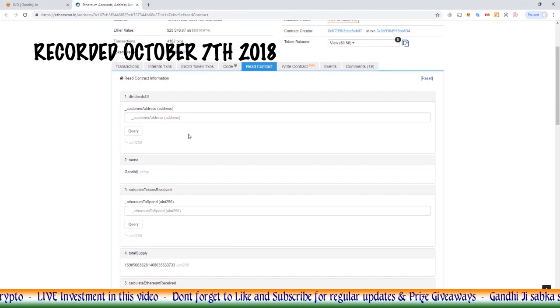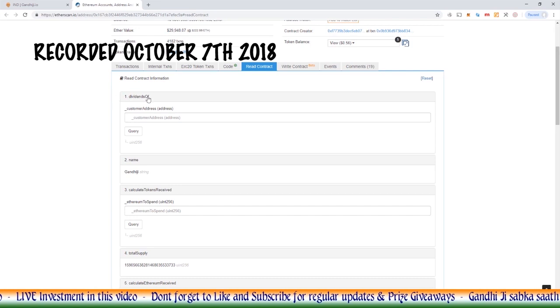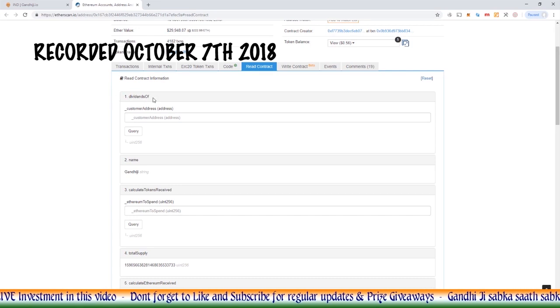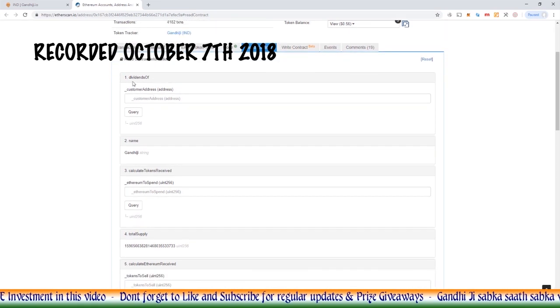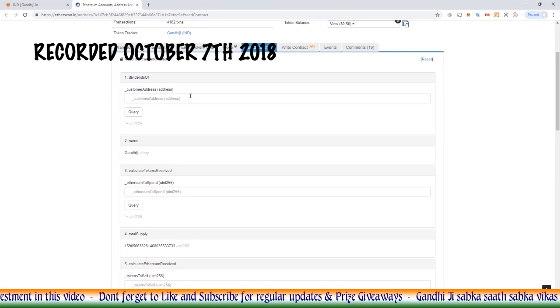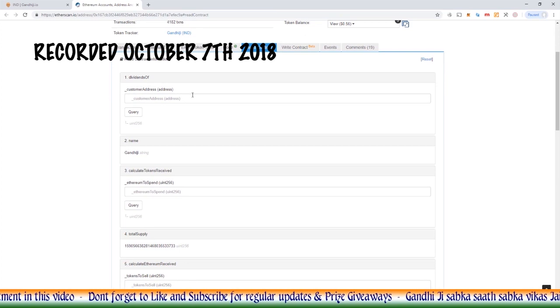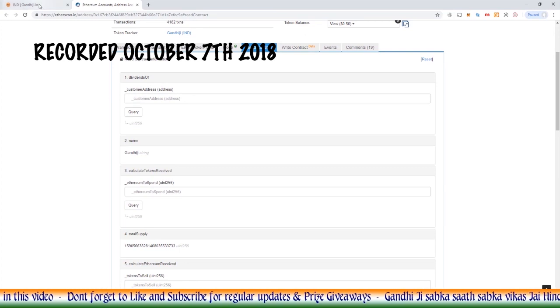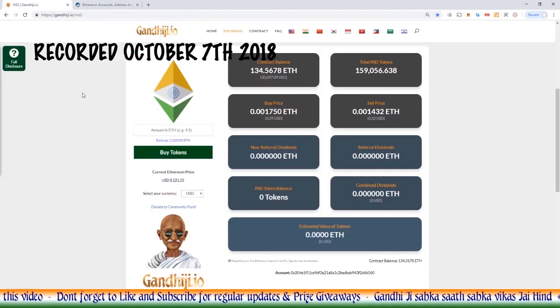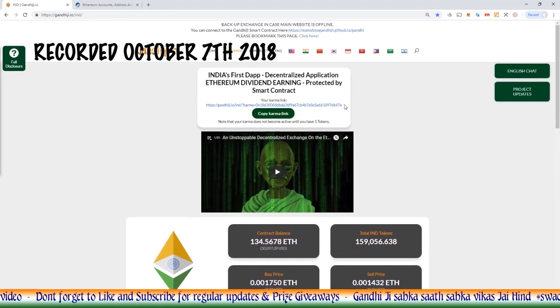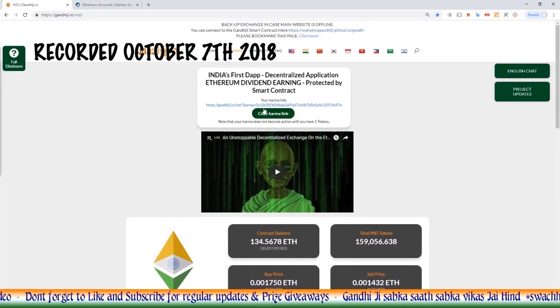In this read section, any questions that we ask the smart contract, the smart contract is basically able to answer us in this section. So we can see the answers that the smart contract can give to questions that we ask. We can ask the smart contract, can you show us the dividends of this customer's address.